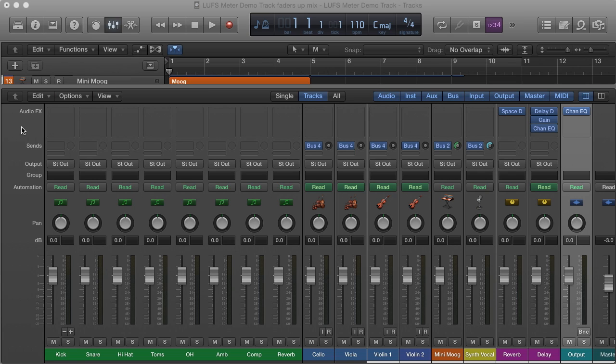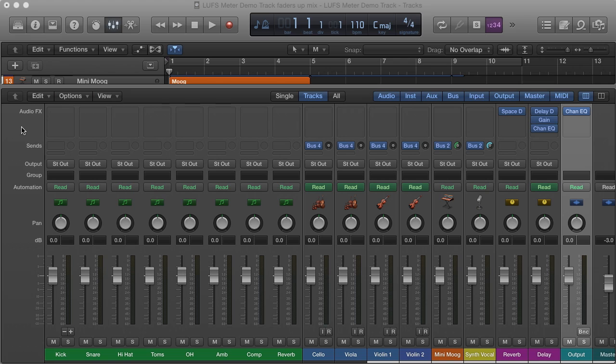Different ways exist to achieve such a faders-up mix. One can do it manually by listening and adjusting the levels of the individual tracks until everything sounds equally loud. Another method is to listen to each track in isolation and adjust its level such that it aligns with a reference pink noise signal.